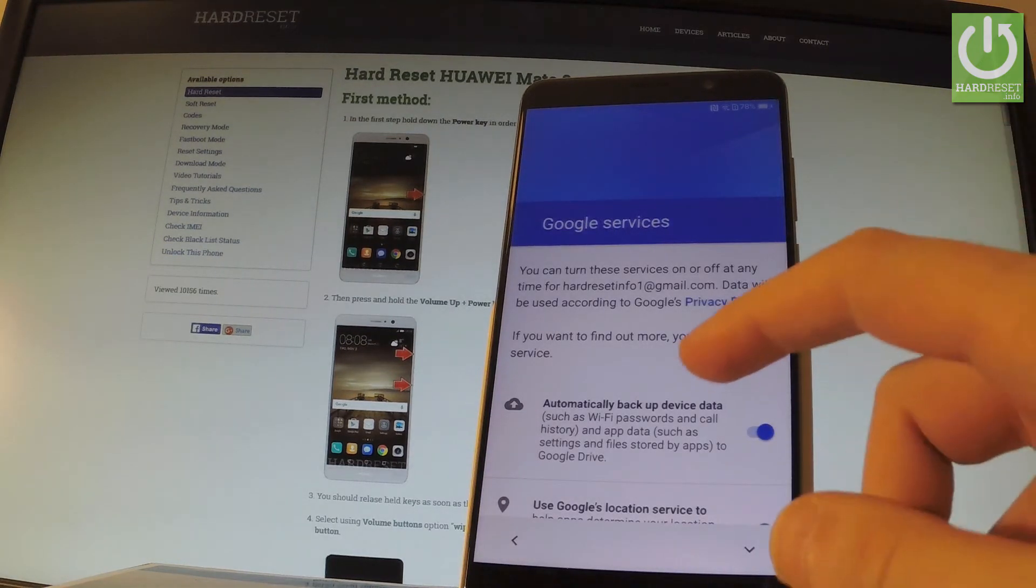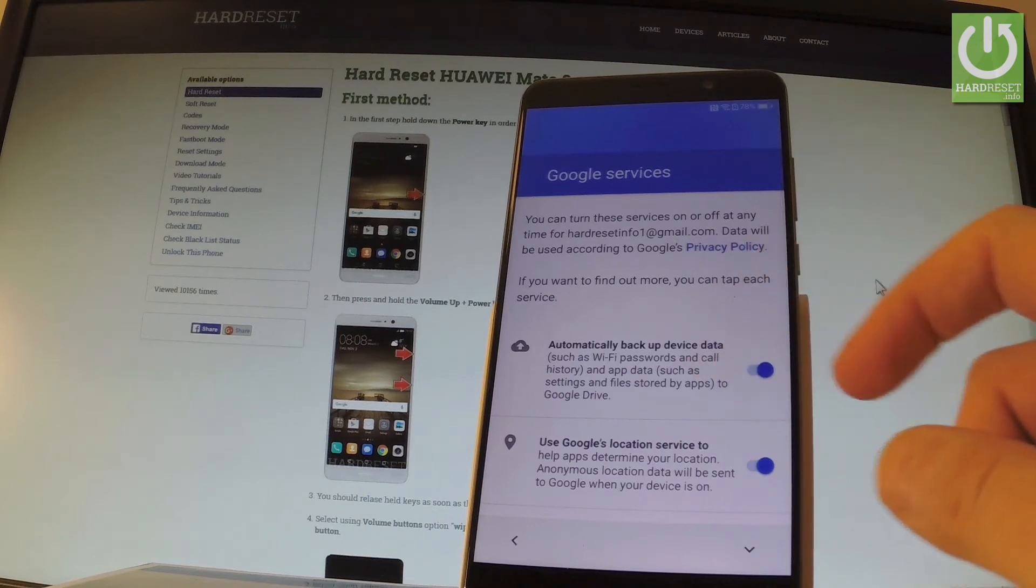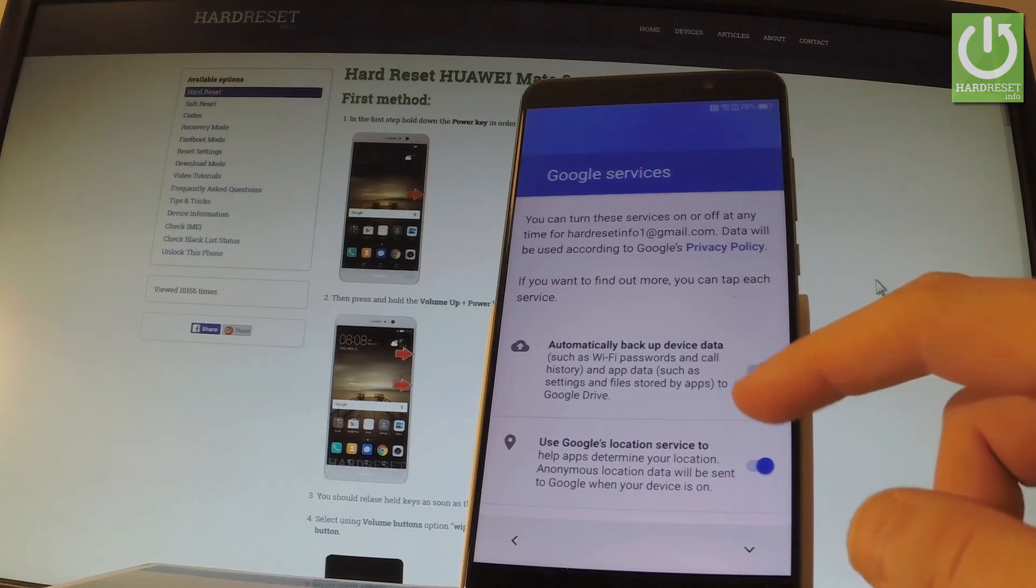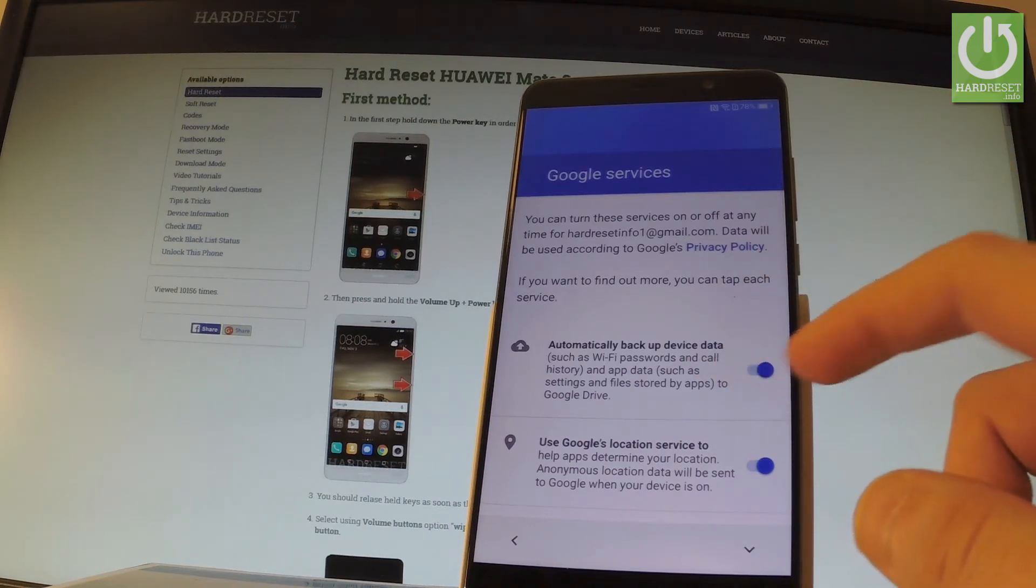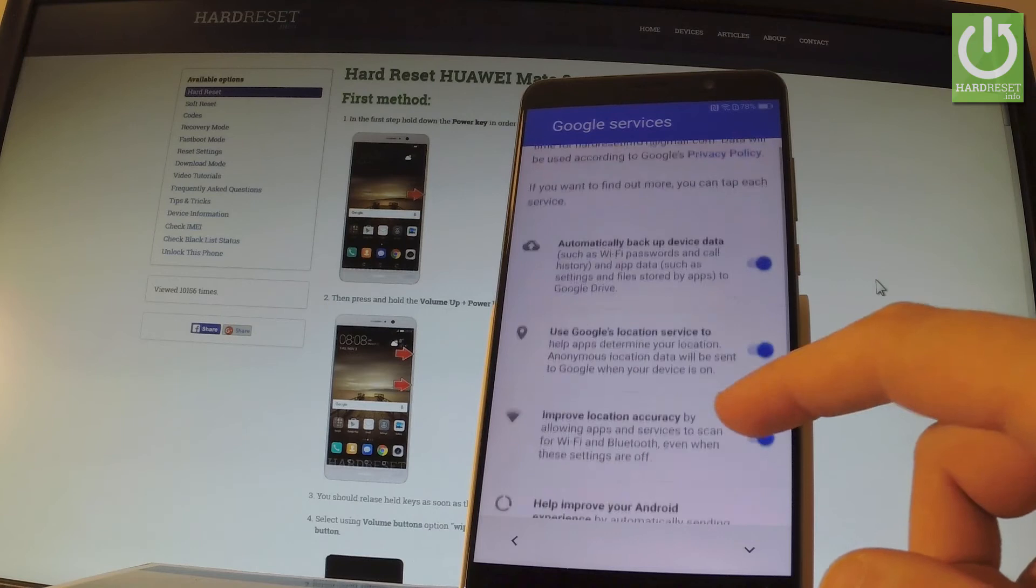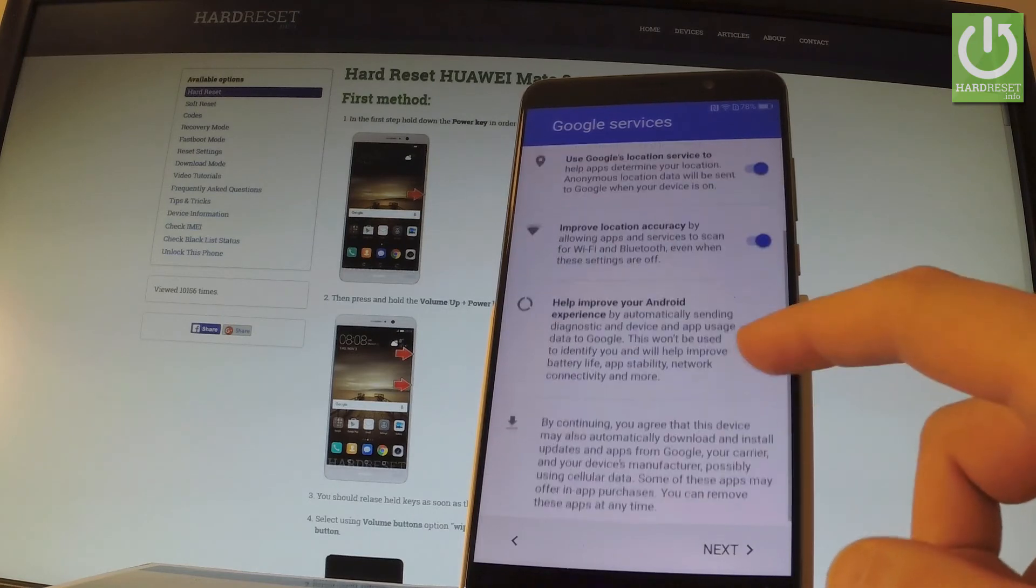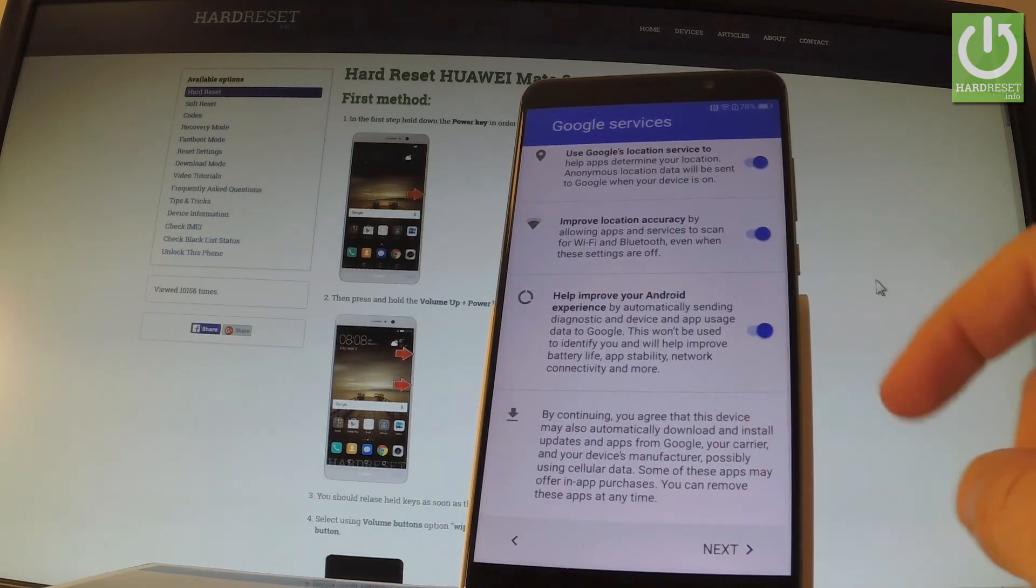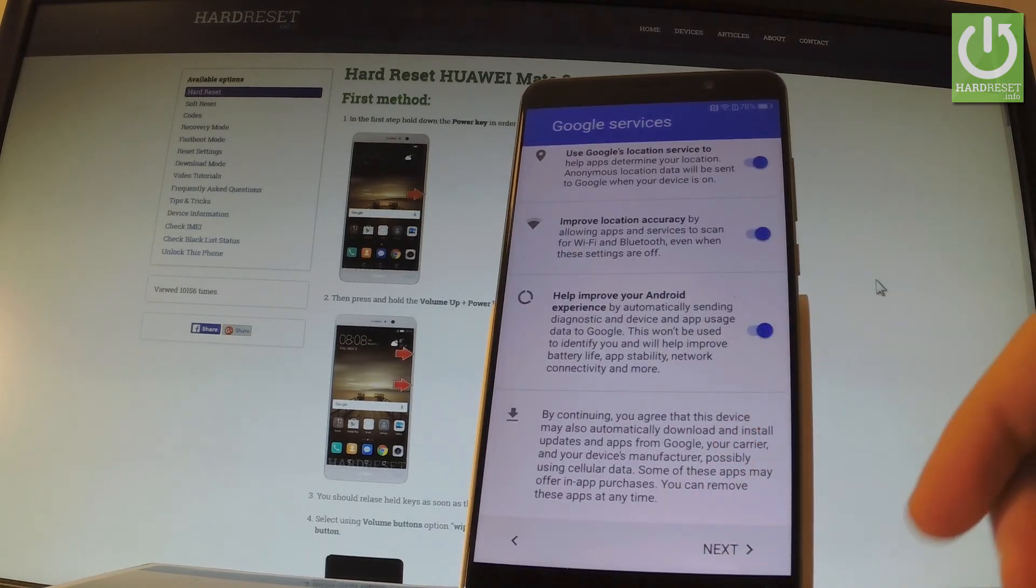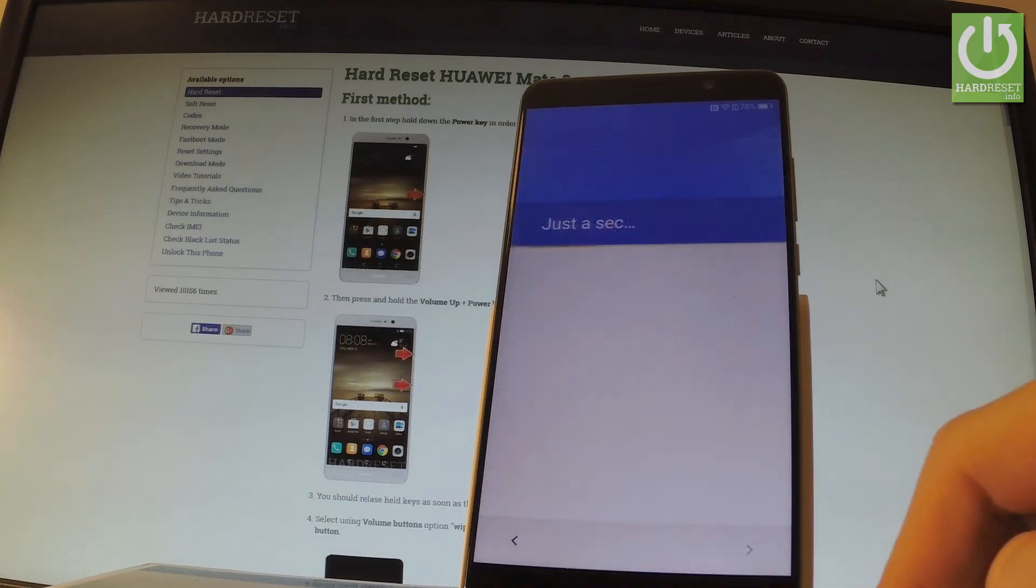Now you can choose the settings of Google services. You can for example automatically backup device data, use Google location, etc. Let me just leave as simple as that and tap next.